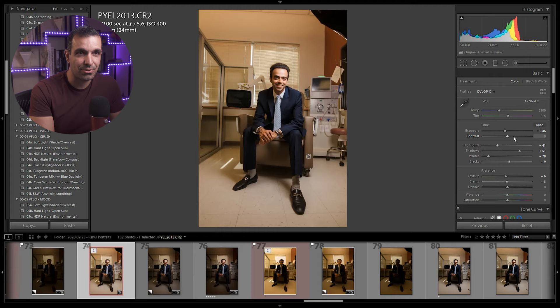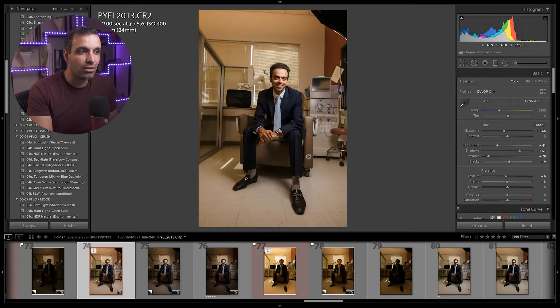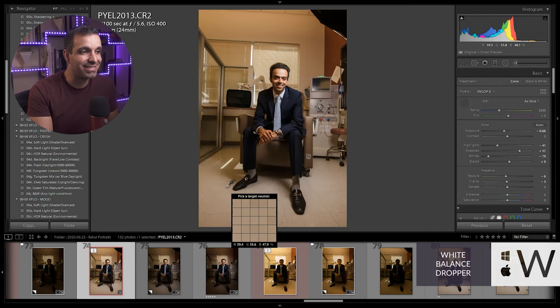I'm gonna go a little bit darker. While we're here and we have close to a correct exposure, I'm gonna go ahead and set my white balance, press W.